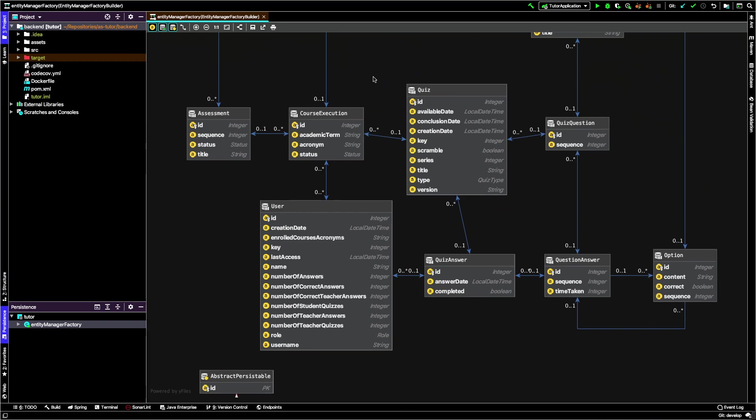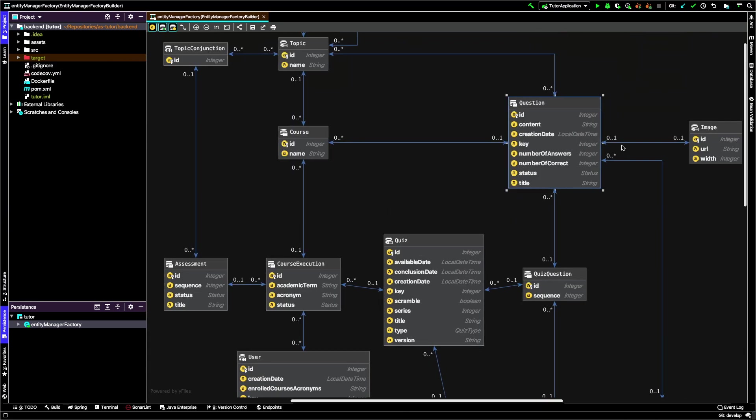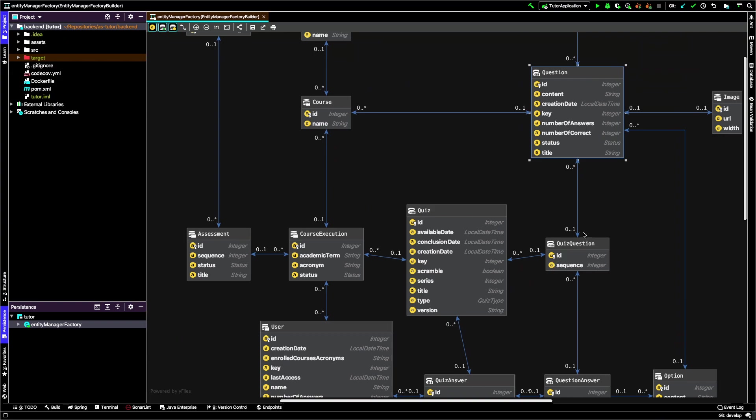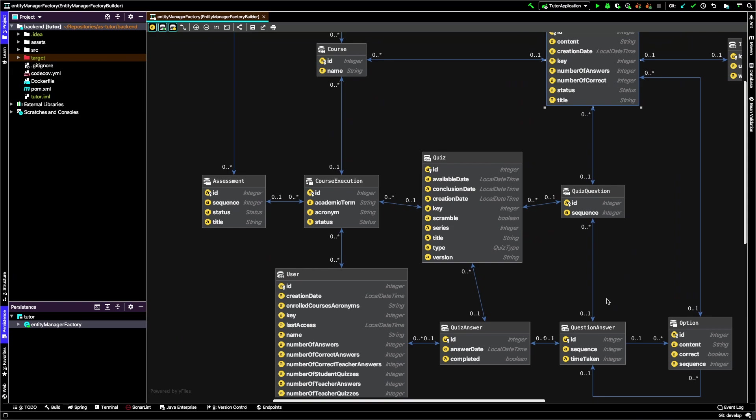We do not want to reuse quizzes - quizzes are very easy to build, so it's not necessary. The quiz question entity describes which particular questions are in the quiz. You have the sequence (position in the quiz), and the quiz has attributes we've seen: available date, conclusion date, creation date, and if questions are scrambled or not.